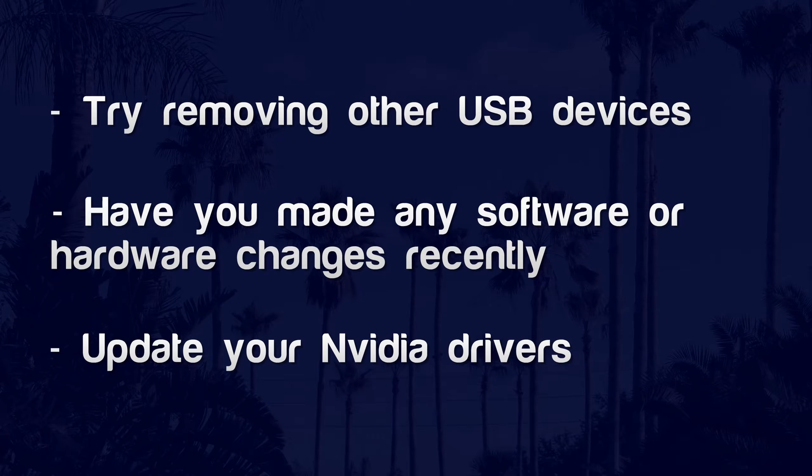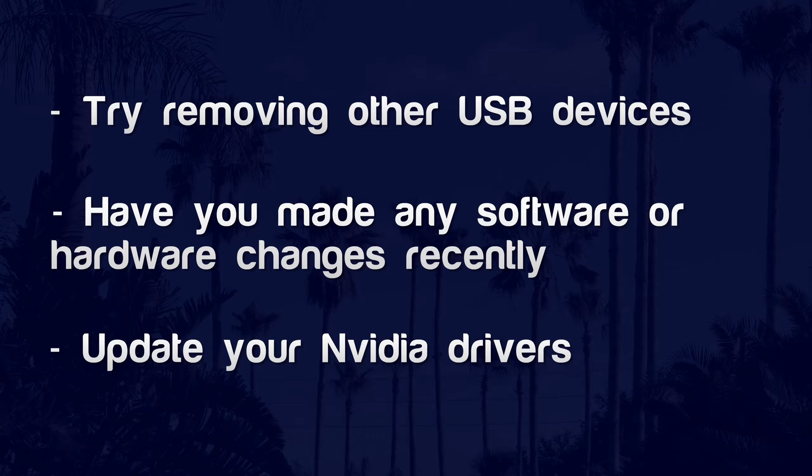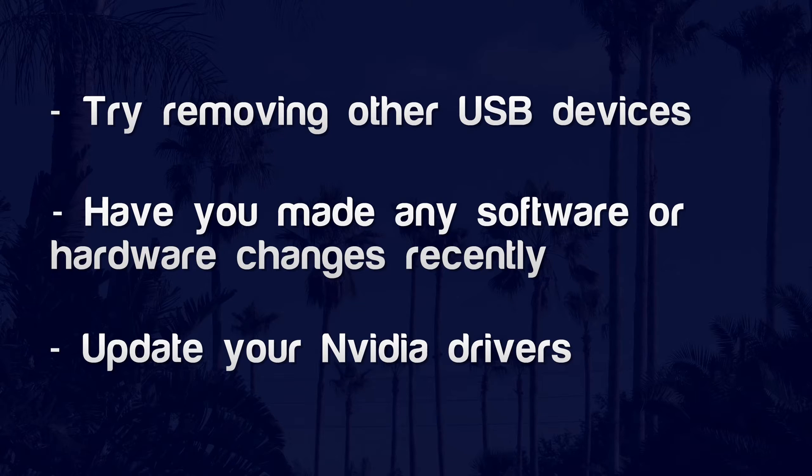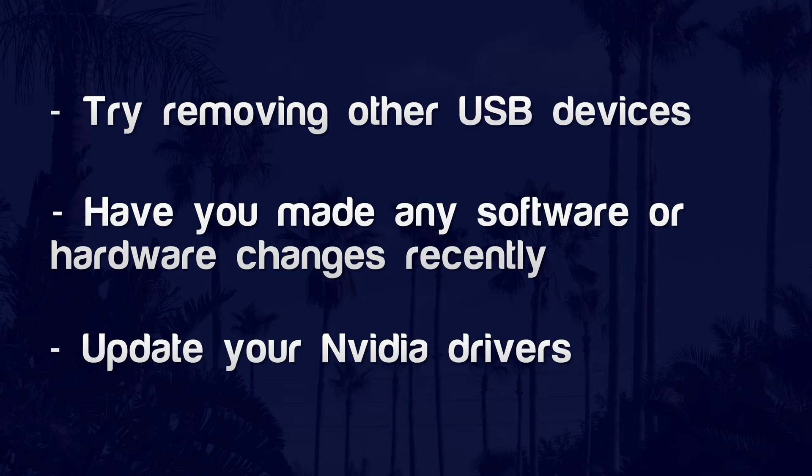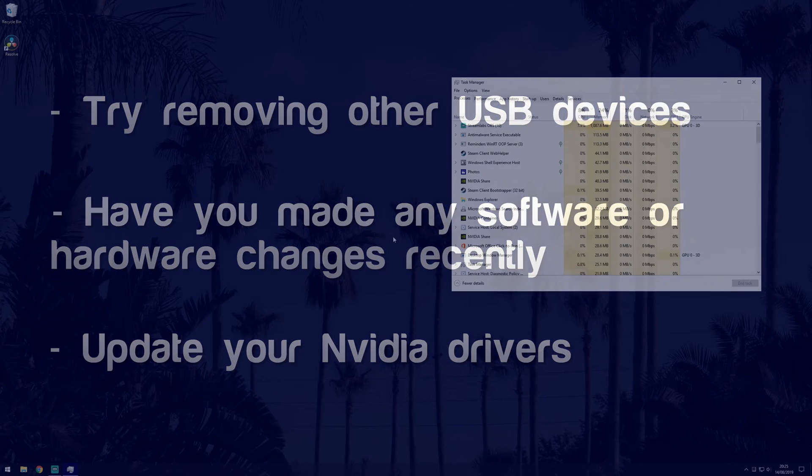Mouse problems could also be caused by conflicting software or hardware. If you use any other USB devices, try the mouse without them plugged in to see if this helps. If you've recently added any new software or hardware that could have introduced the problem, try removing them. More specifically, it has been reported that Realtek HD audio manager can cause issues with mice, so you can try disabling that in the task manager's startup section, and then restarting your computer.